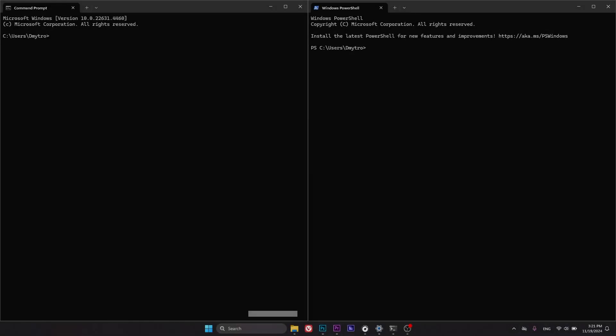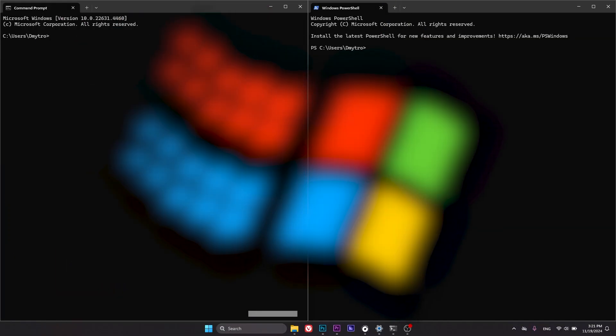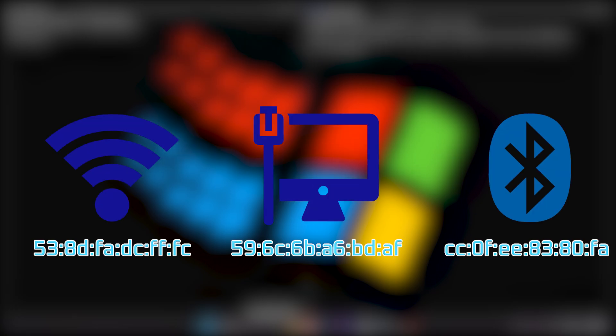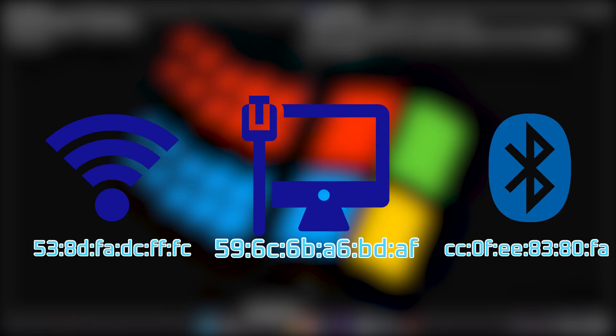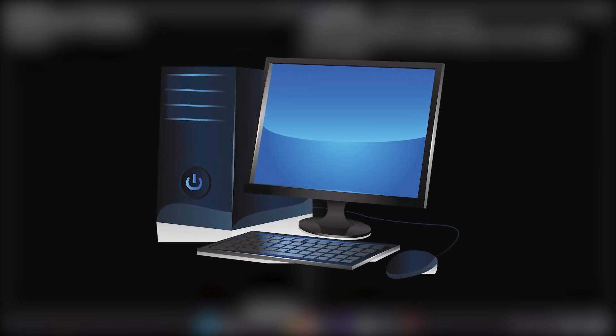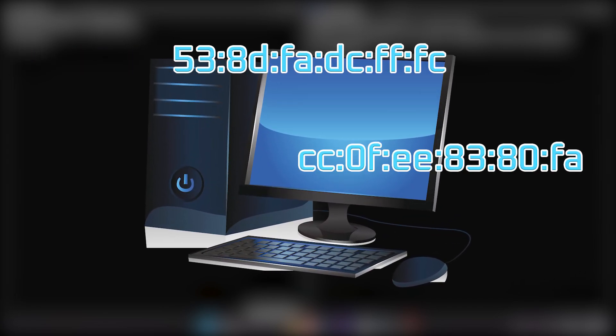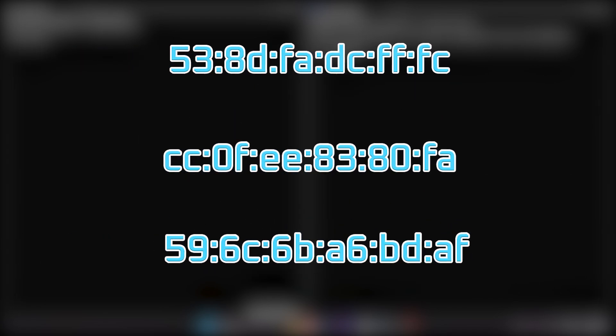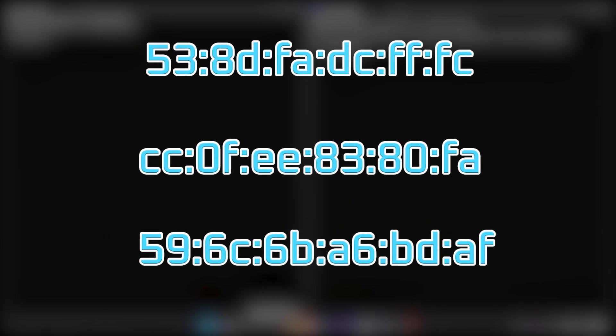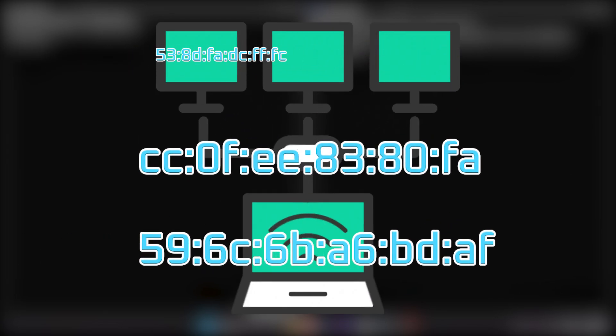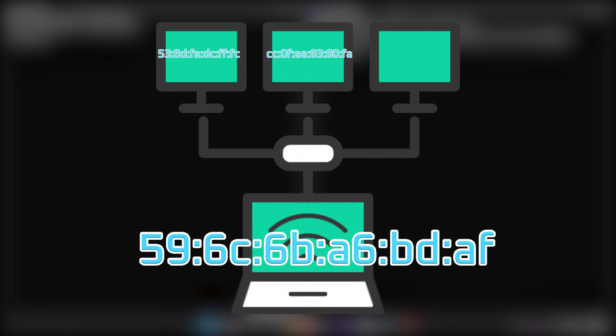In Windows, a MAC address is a unique identifier assigned to each network component, like Wi-Fi, Ethernet, or Bluetooth. A computer can have multiple MAC addresses. These addresses allow networks to recognize and connect with the device.